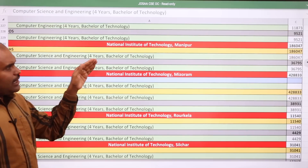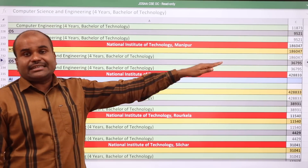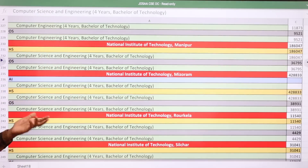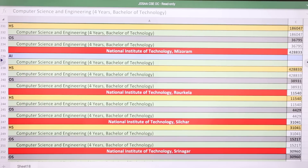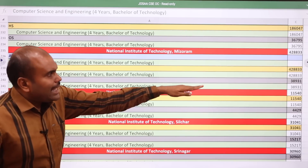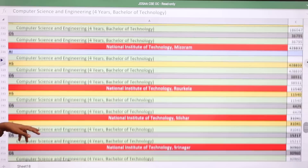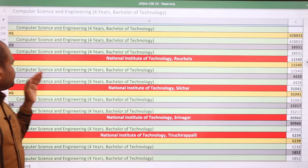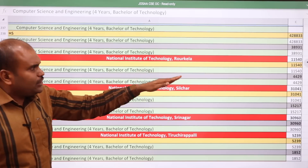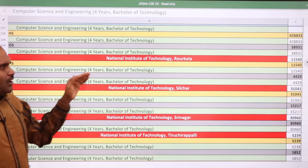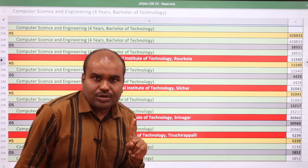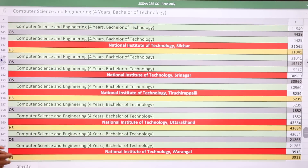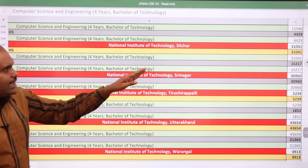NIT Kurukshetra: home state 11,873 and other state 9,521. NIT Manipur: home state 1,86,047 and other state 36,795. NIT Mizoram: home state 4,28,833 and other state 38,931. NIT Rourkela, ranked 5th top NIT in the country: home state 11,540 and other state 4,429.